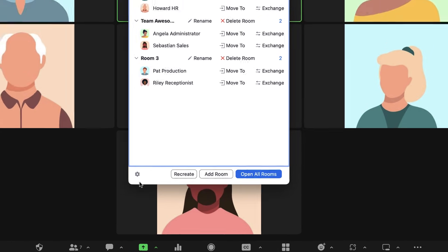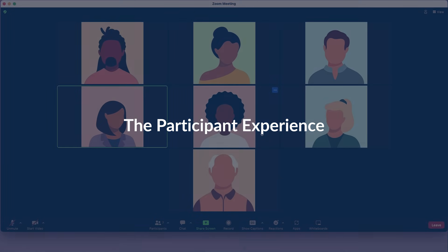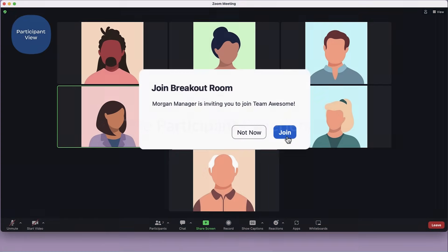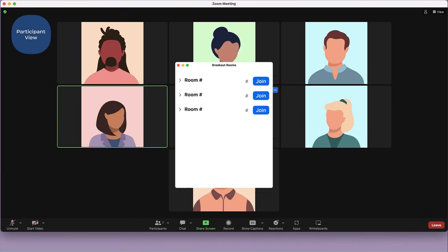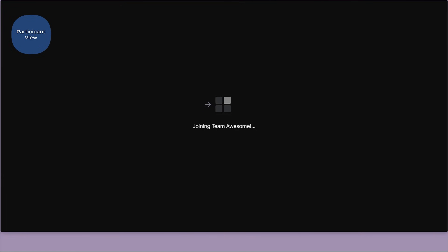When you're ready, click Open All Rooms. Depending on which options you've chosen, participants may see a pop-up asking them to join their assigned room, choose a room, or be moved automatically.